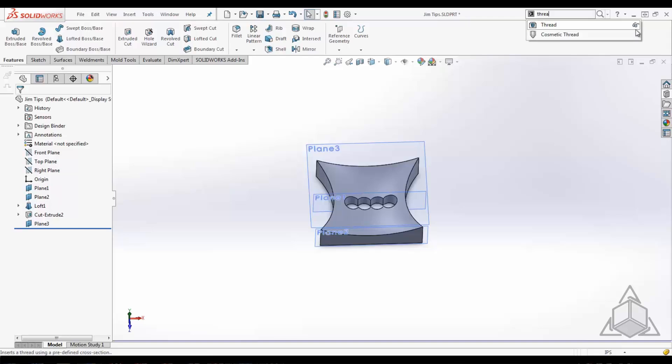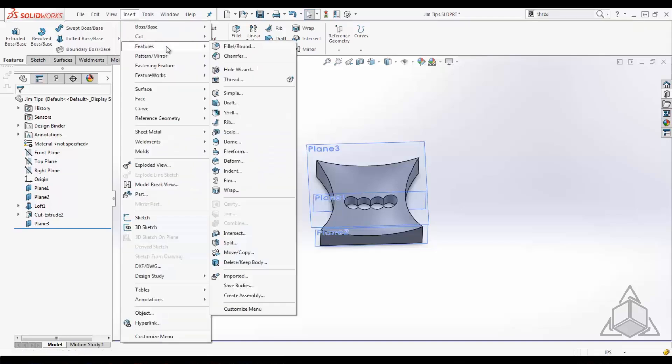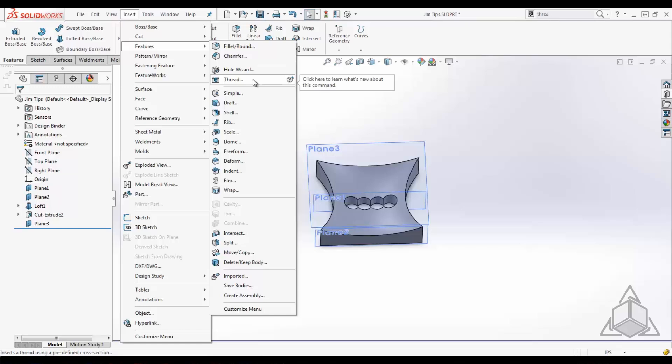I can ask SOLIDWORKS to show me where the command is by pressing the eyeglasses—let's see what that does. When I left mouse click it, it actually takes my mouse away from me and moves it over there. I know nobody can see it, but I had my hands up in the air while it was doing that. So now it shows me or teaches me where the location is, and I also have the ability to learn what's new about this tool because it is a new tool.